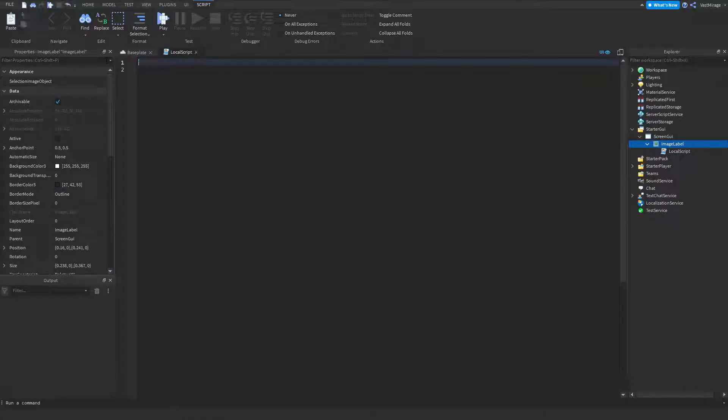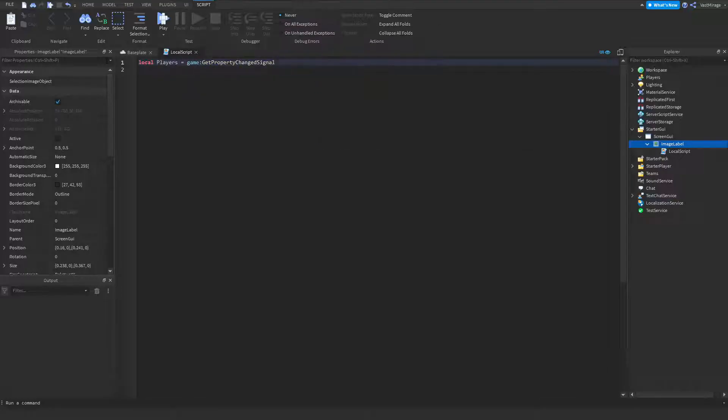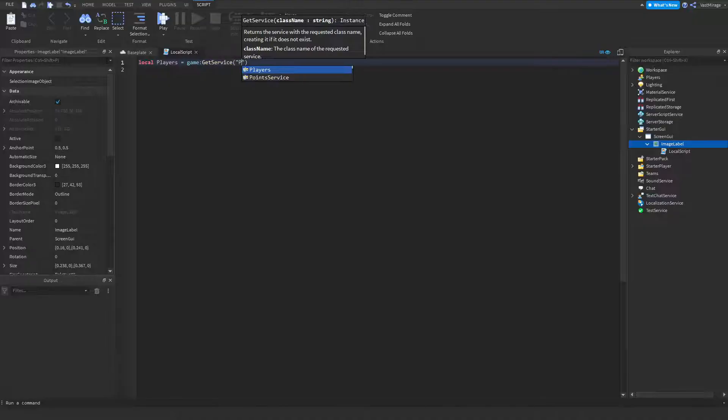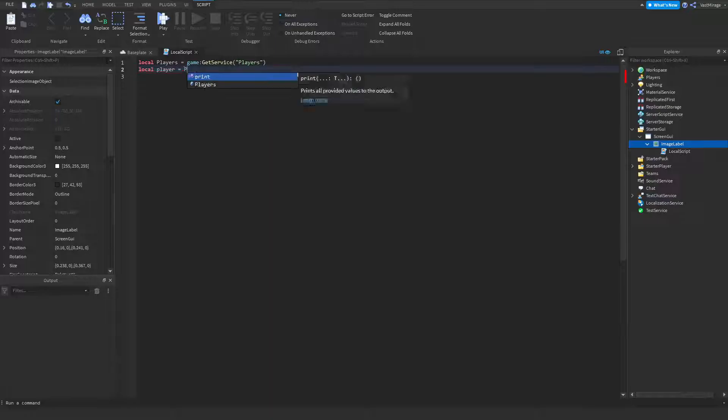Alright, so for the scripting part I'm gonna make this pretty quick. Local players equals game service players. Local player equals players.localplayer.